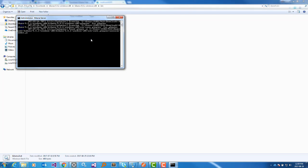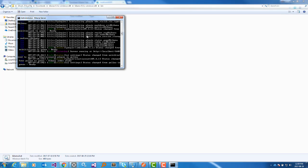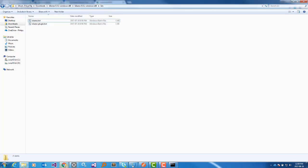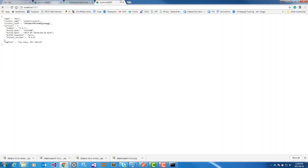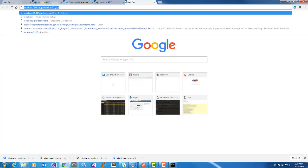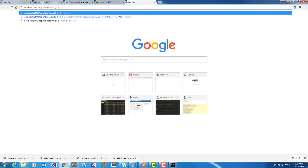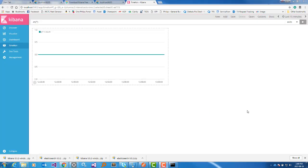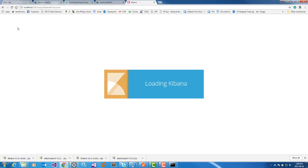Start Kibana by clicking the bat file. It shows yellow to green and is in ready state. Now go to the Kibana dashboard. For Kibana you give port 5602. The Kibana dashboard is now visible.